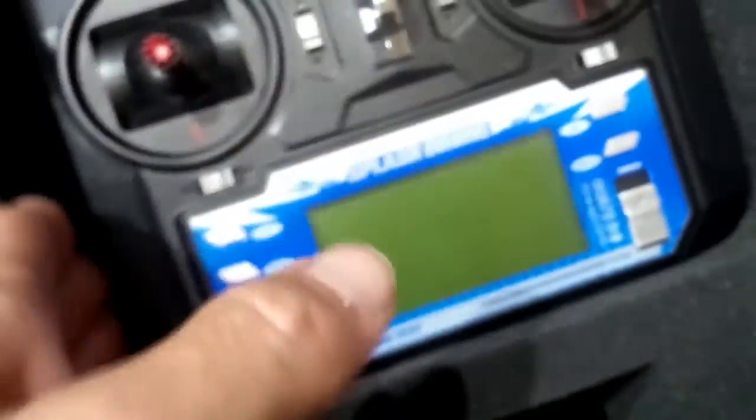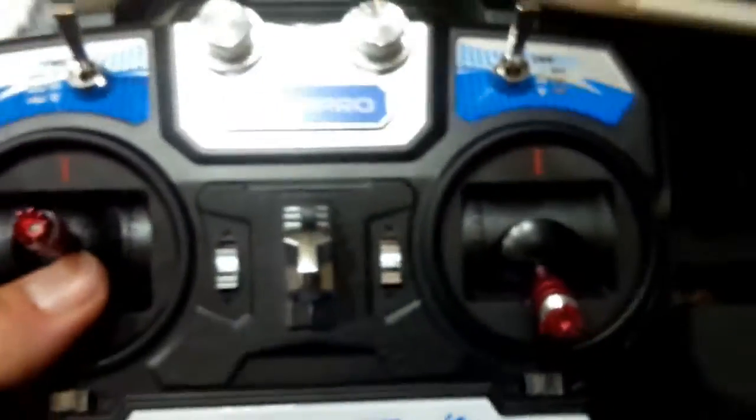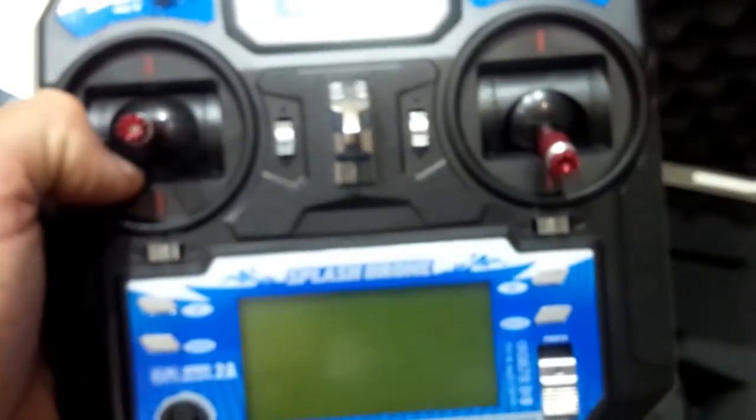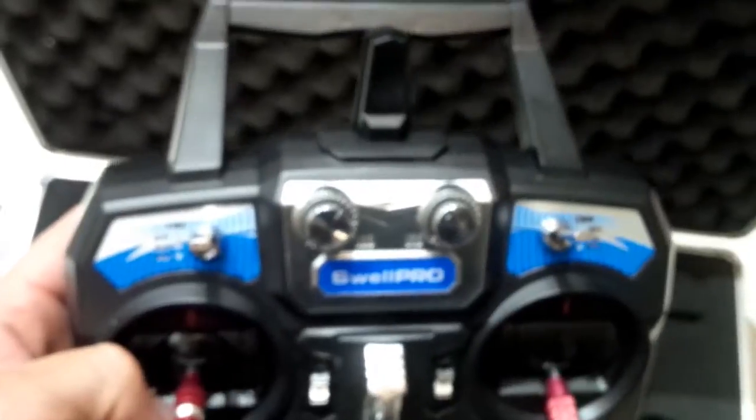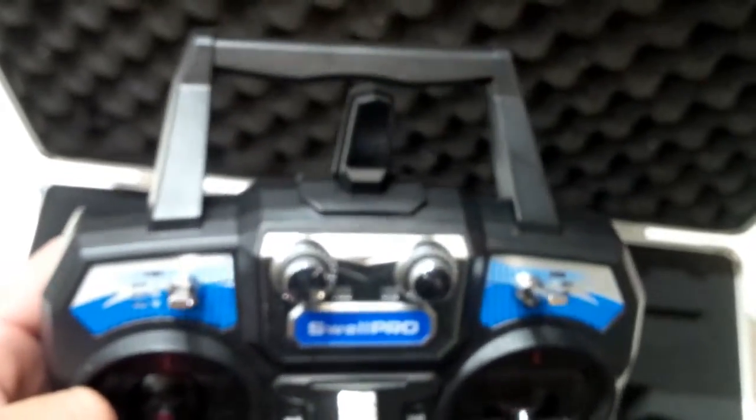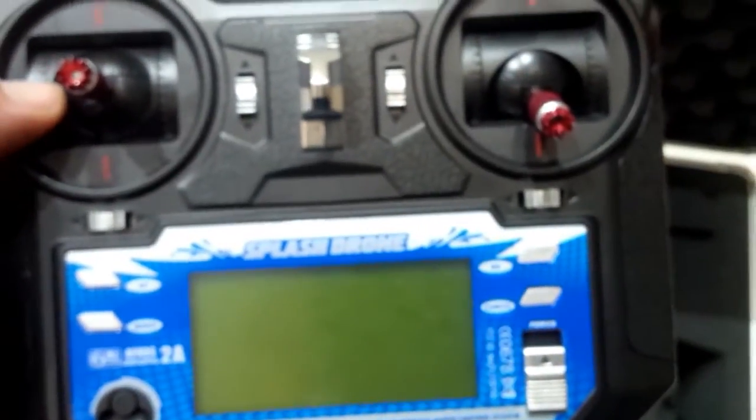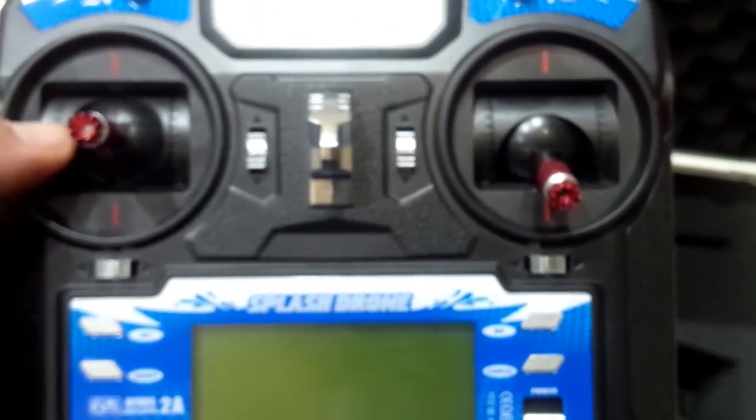And then we've got our controller. The controller is very lightweight, very thin, so it's actually not too bad. You've got to think that when you add an FPV monitor onto the top of this, however they're going to attach it, it will add some weight to it.